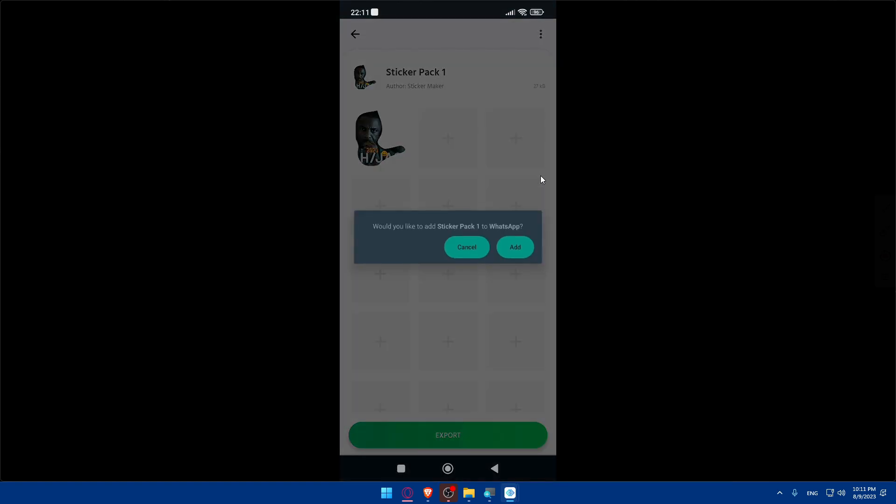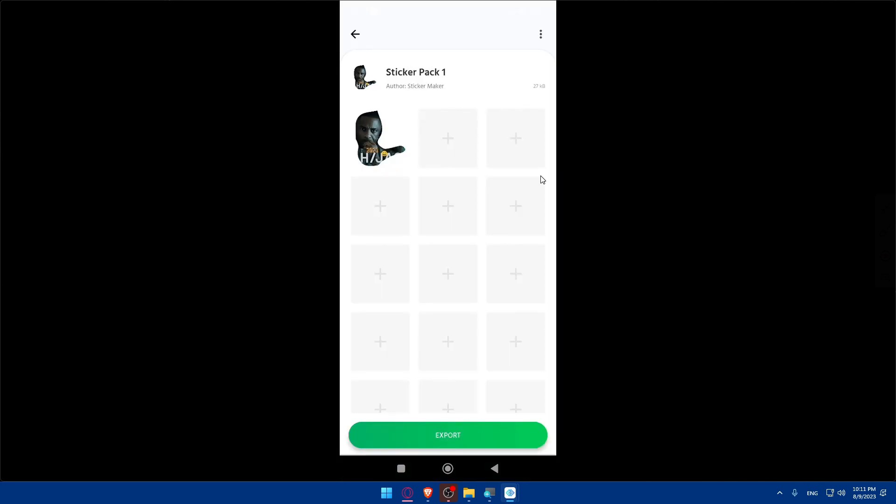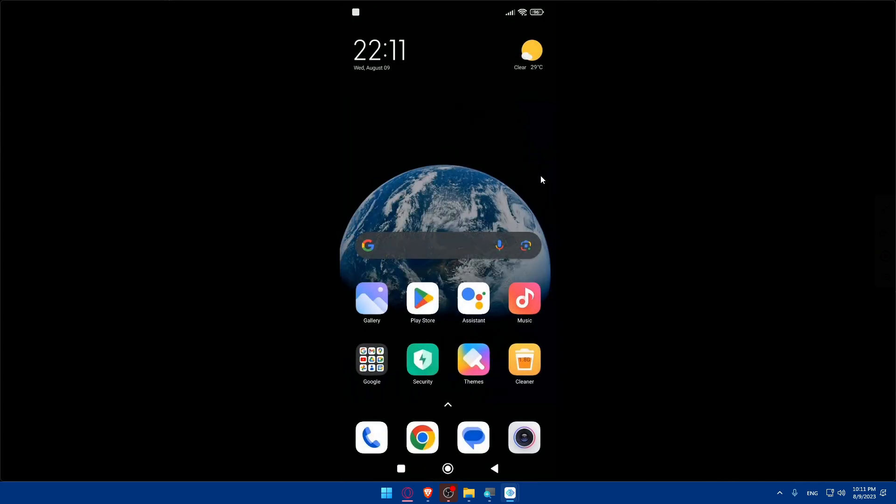We choose WhatsApp. And as you can see, would you like to add the sticker to WhatsApp? Click on add. And you will find this now in your WhatsApp.